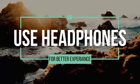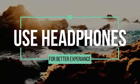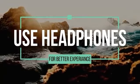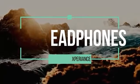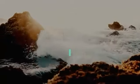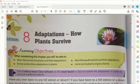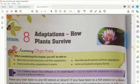For better experience, use headphones. Today we will start Chapter 8: Adaptation - How Plants Survive. In adaptation, what is the meaning of adaptation?